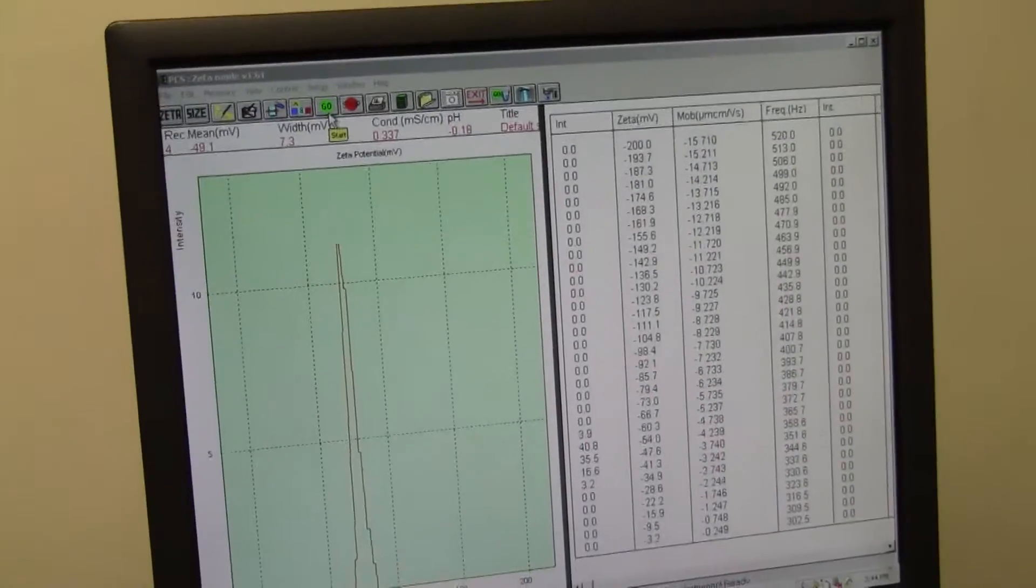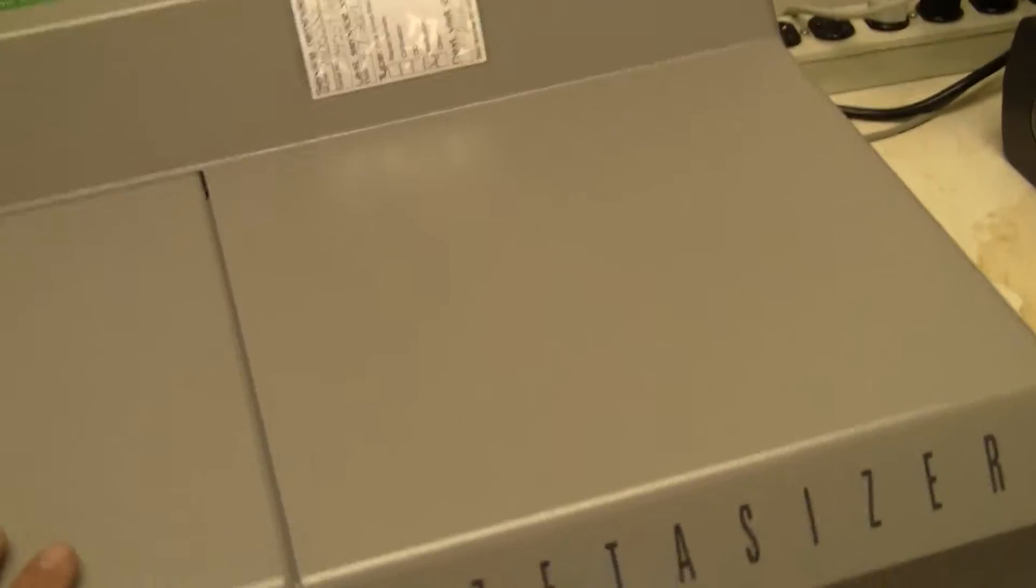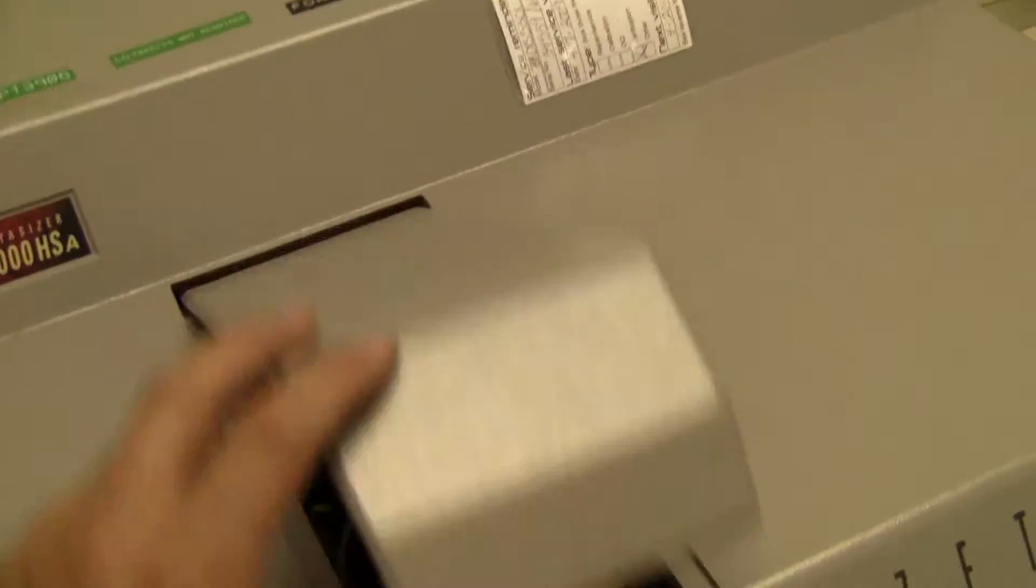So this instrument is ready to be shipped. What I'm going to show you right now is the inside of the sample cell.